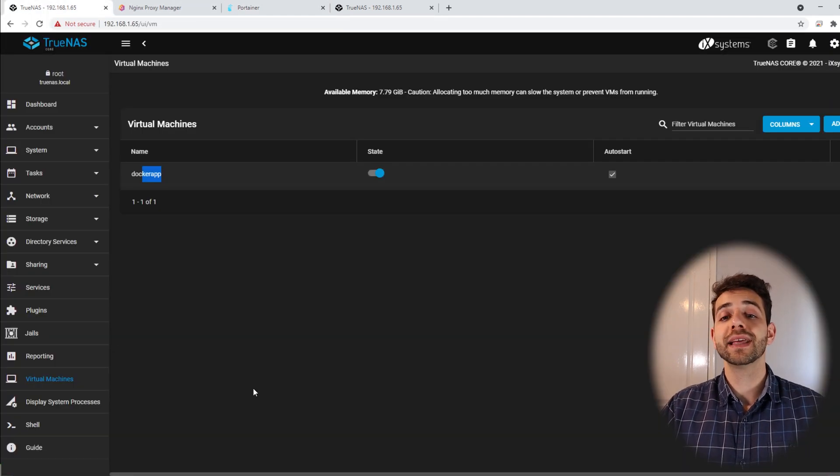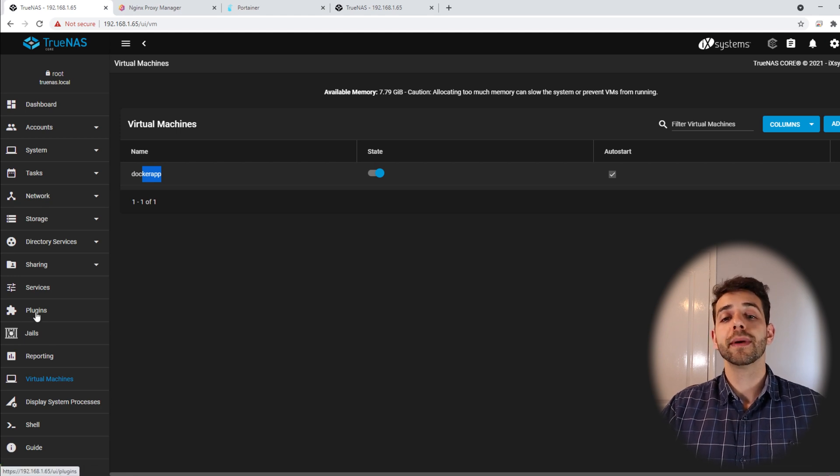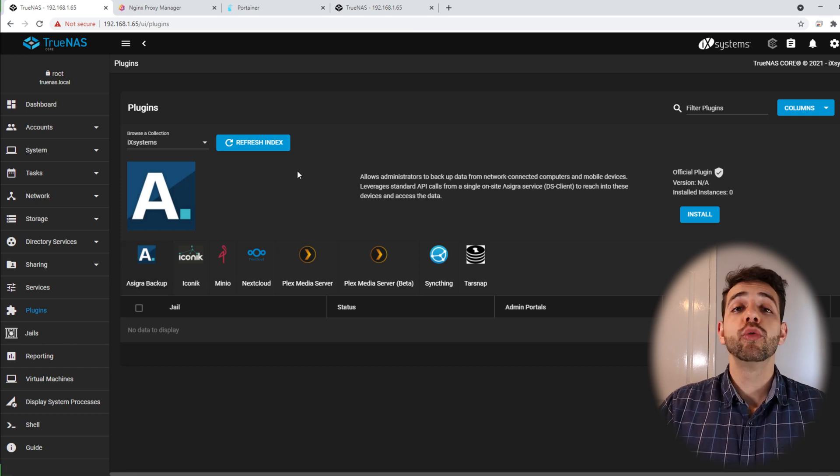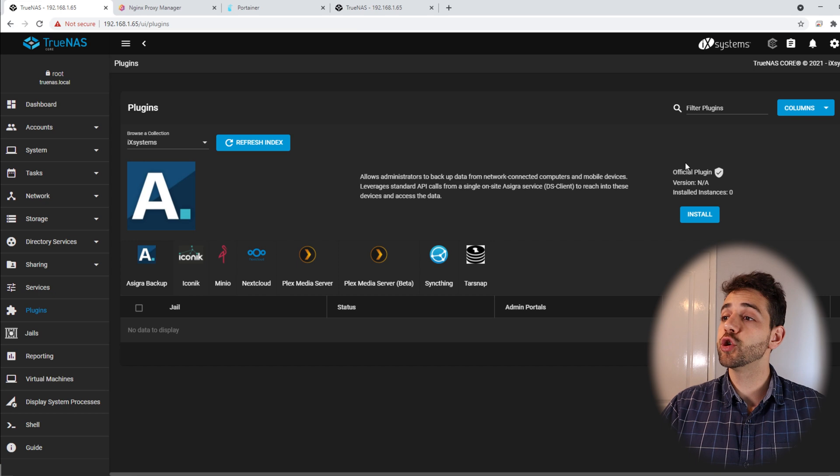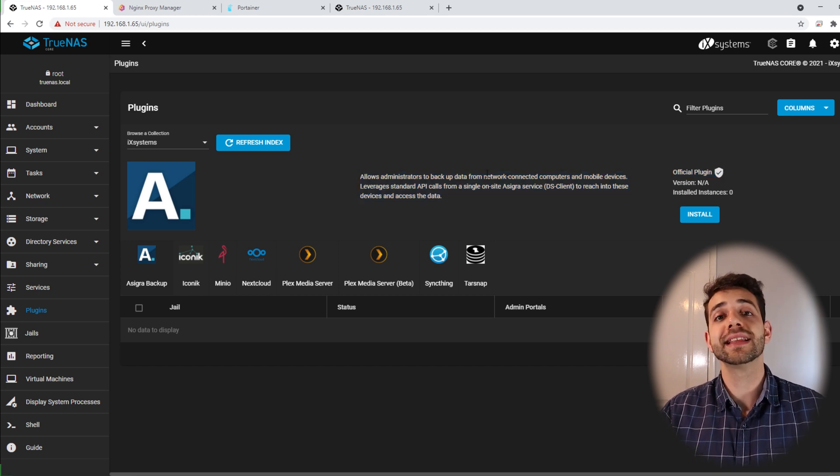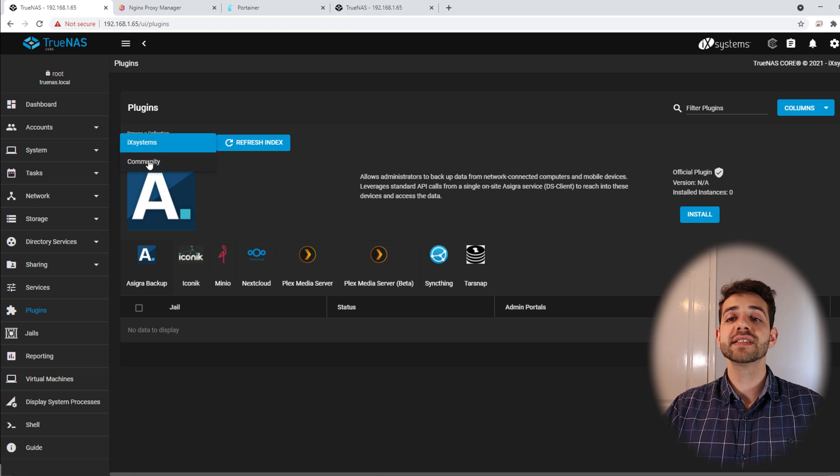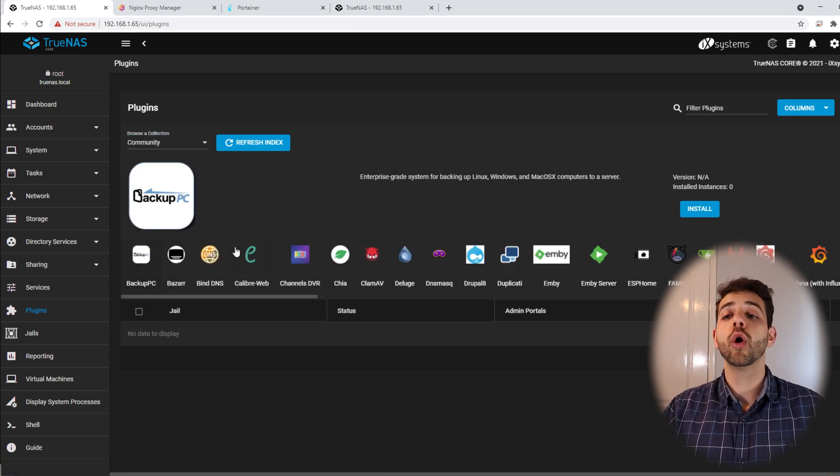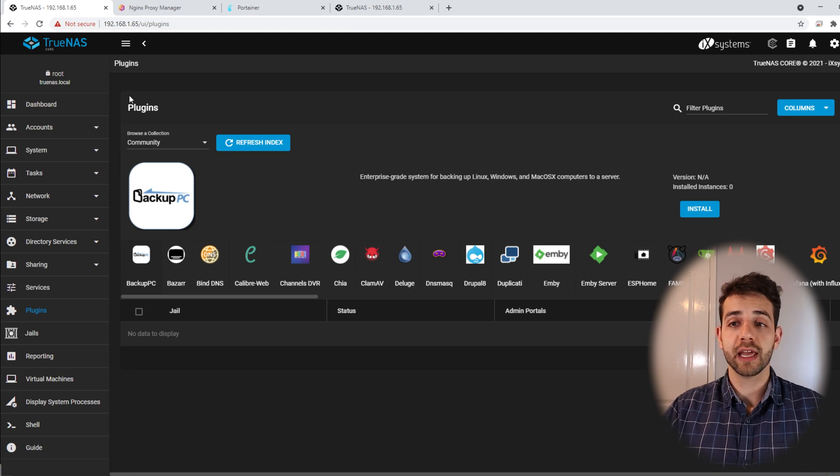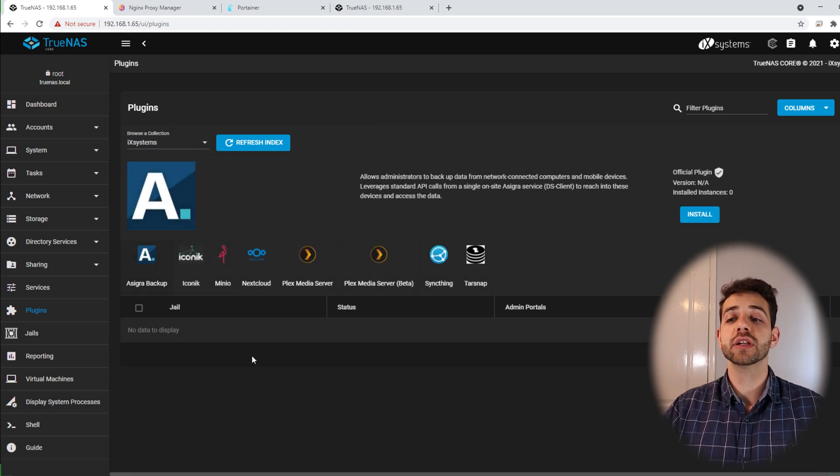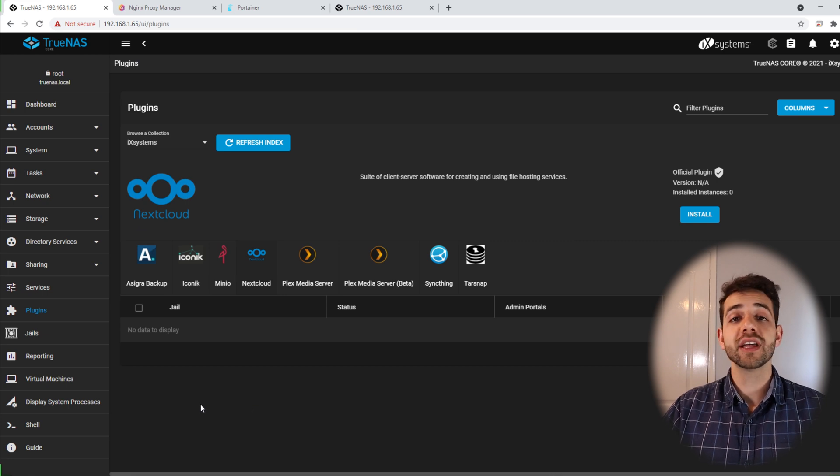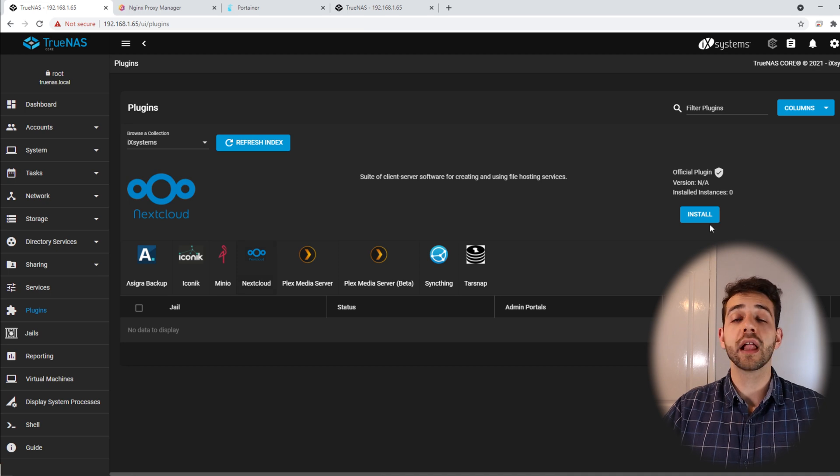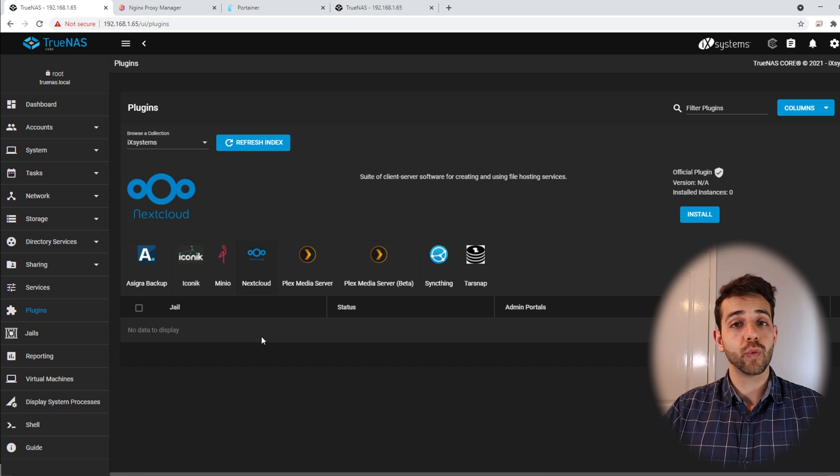If we come here back, the first application that you're going to install will be Nextcloud. So if you come here to plugins, you have a lot of applications that you can have. Remember, you have some applications that are official plugins for TrueNAS that are already developed together with TrueNAS. Also, you have some community applications. So you're not limited only to the TrueNAS applications. But anyway, we come here to the TrueNAS applications and we have Nextcloud. To install any application for TrueNAS, it's really easy. You just select the application and click install. It will not be different for Nextcloud, so we select Nextcloud and click install.